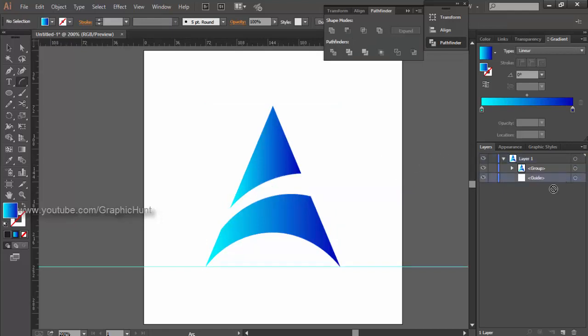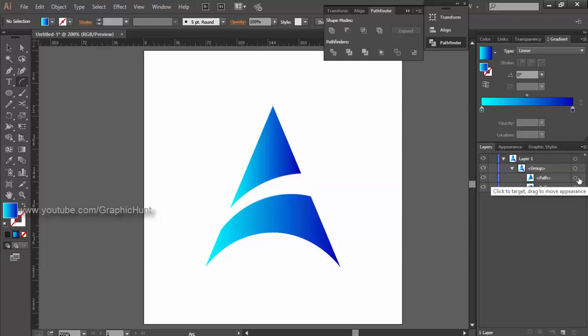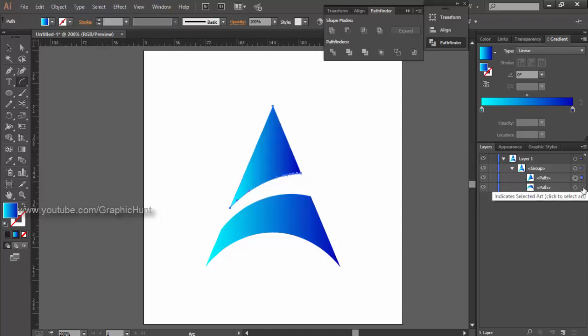Our logo is ready. You can stop with this or continue with these optional steps.